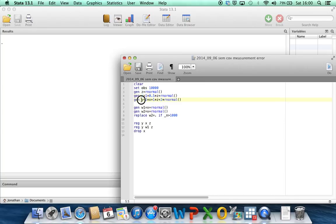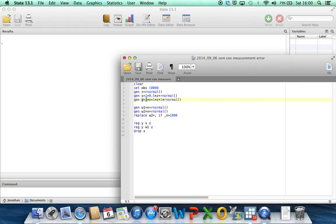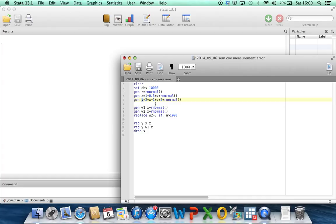And then we've got y, which is the outcome. And I've defined y by saying y is 2 times x plus 1 times z plus 2 times a random residual error. So the true coefficient of x in the regression model for our outcome y is 2, and the true coefficient of z is 1. And these coefficients are really the primary parameters that we're interested in estimating.